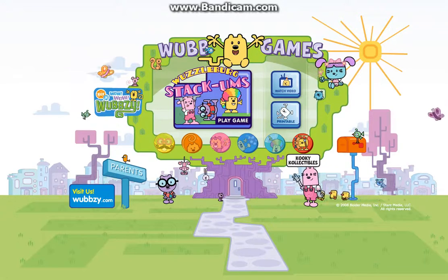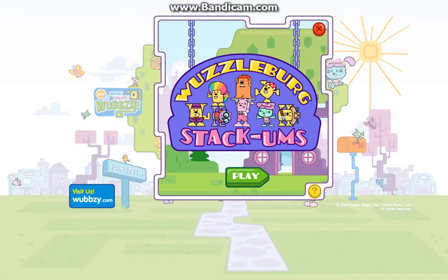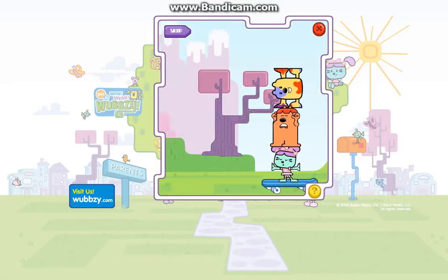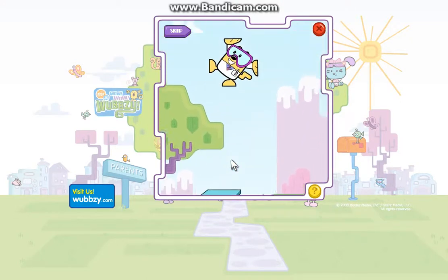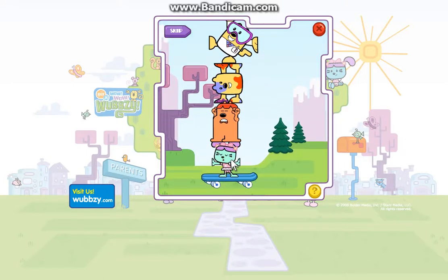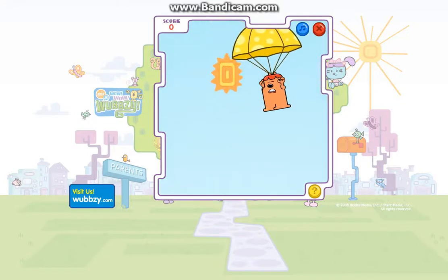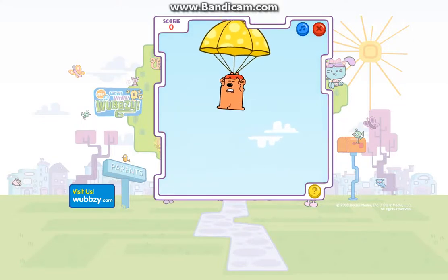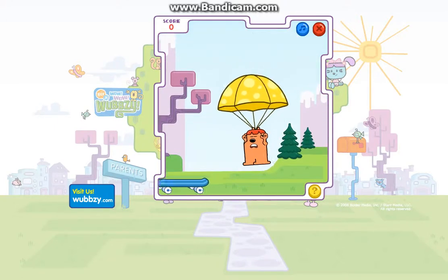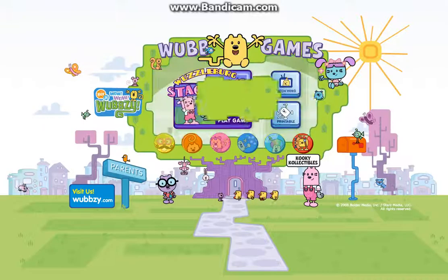Wuzzleburg Stackums. Play! Stackum! Create a tall tower of all your friends from Wuzzleburg. Using the mouse, click to launch us into the air. Then move the skateboard left and right with your mouse to catch us and build a tower. Whee! We're stacking! Play again to see how high it can get!